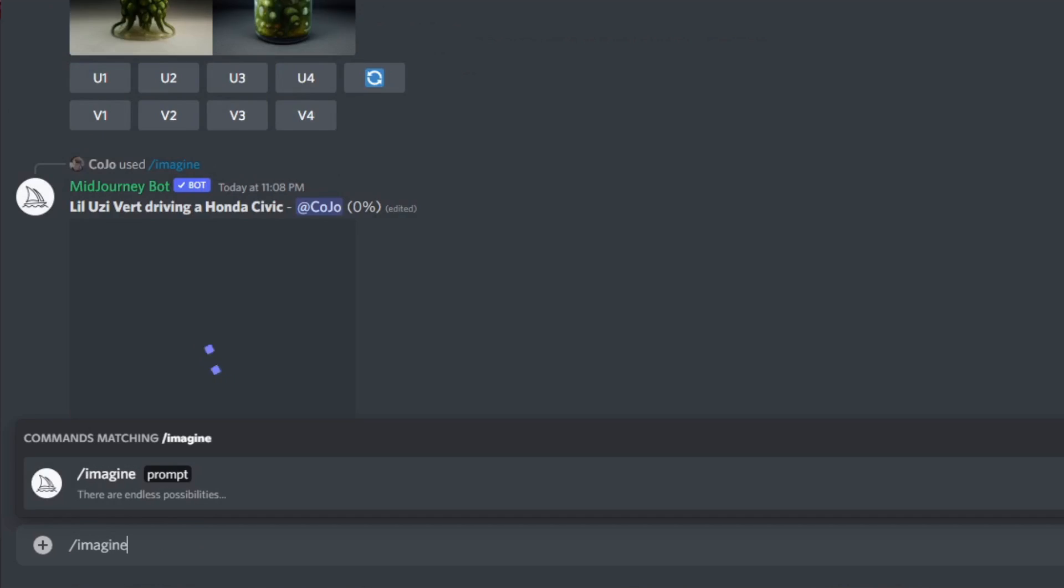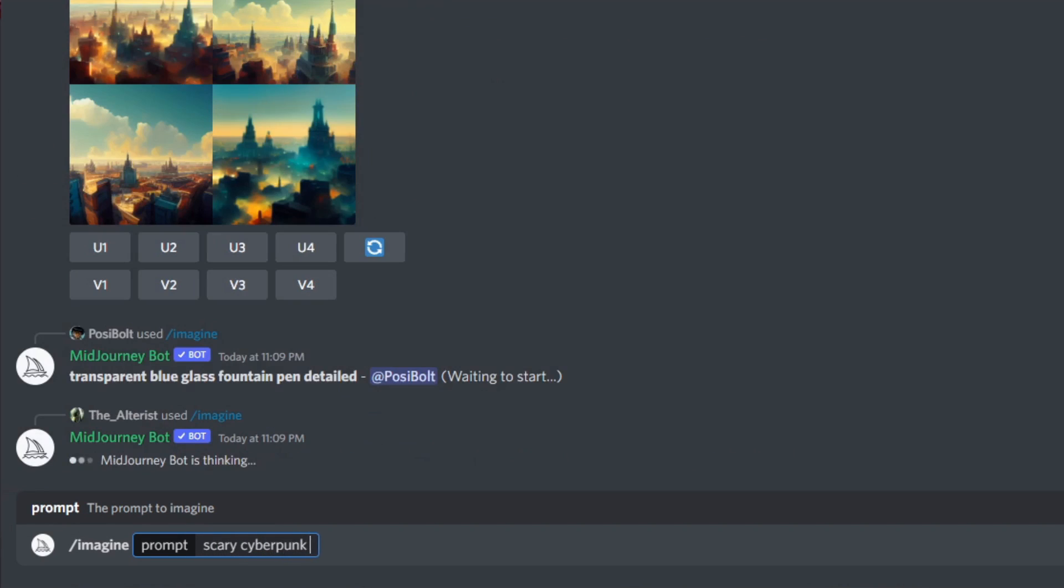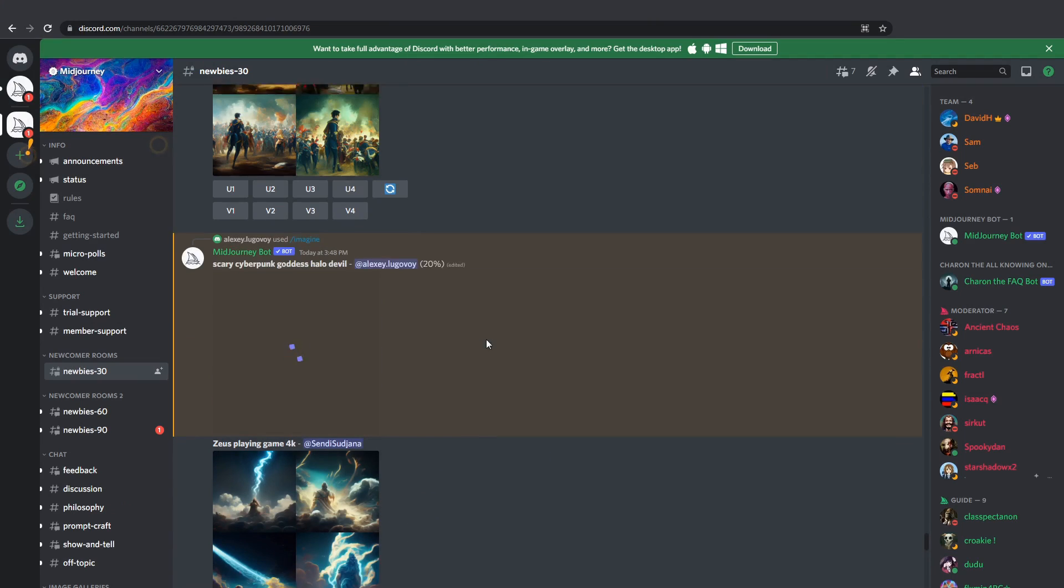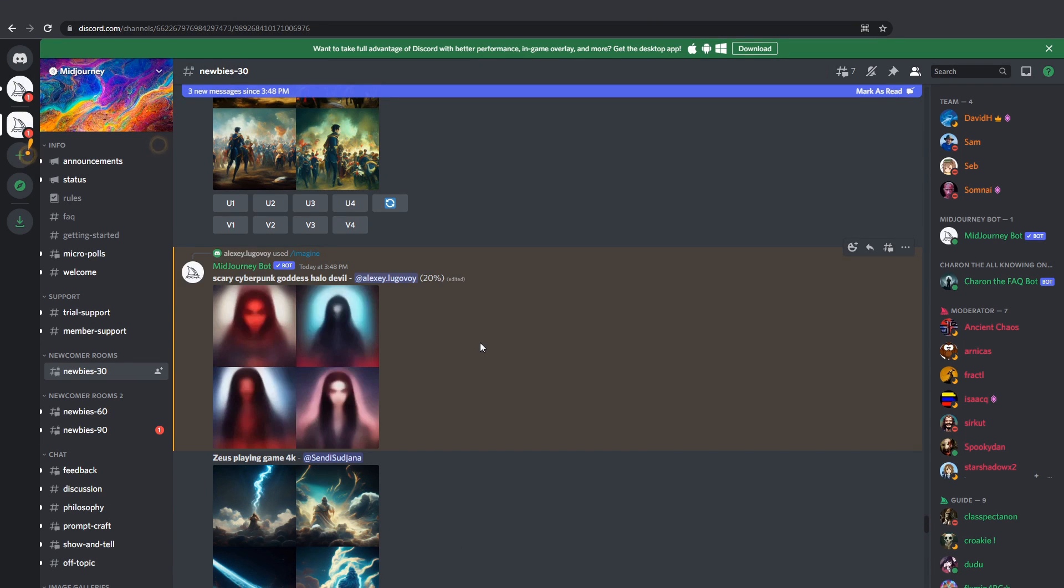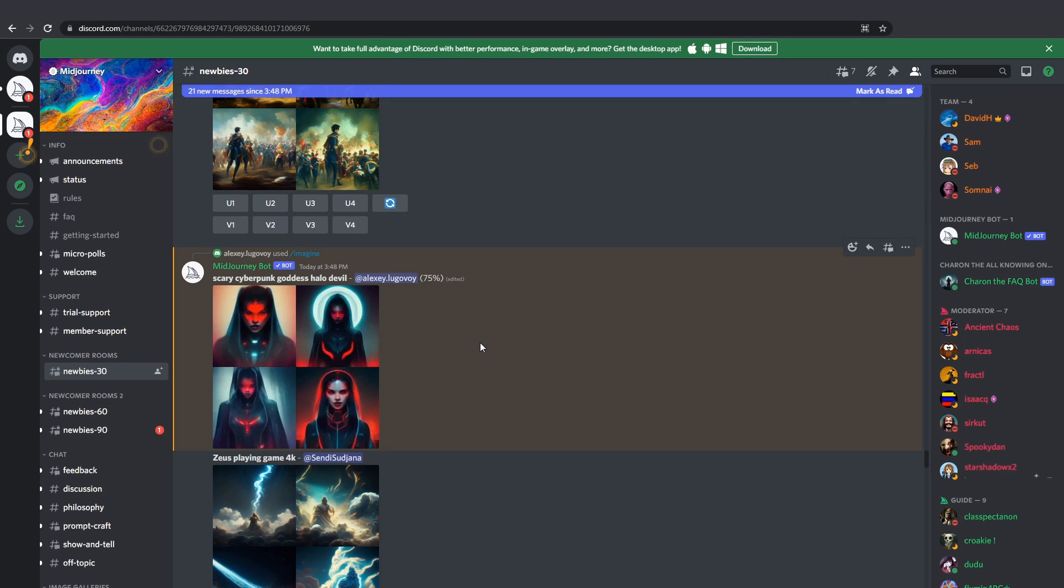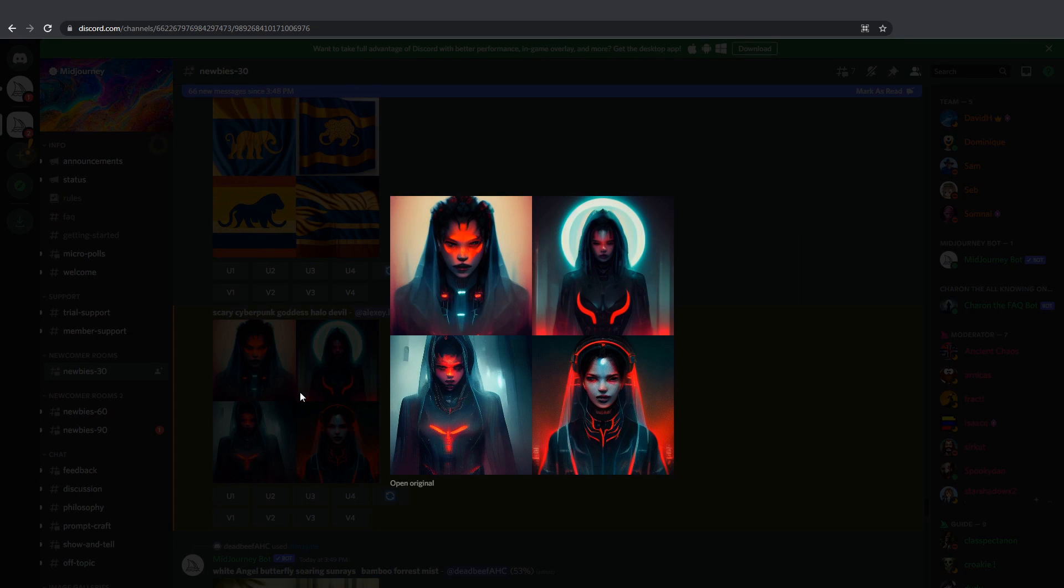Let's try one more. Scary cyberpunk goddess devil. Now you might think this neural network is good only for drawing characters, but that's not true. It's trained so well it can produce art for any combination of keywords. It can be landscapes, scenery, abstract objects, even textures if you wish.